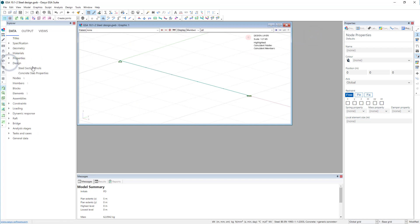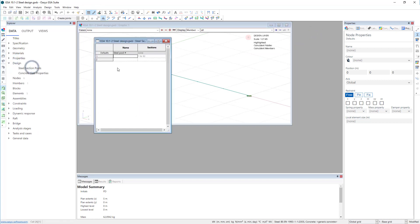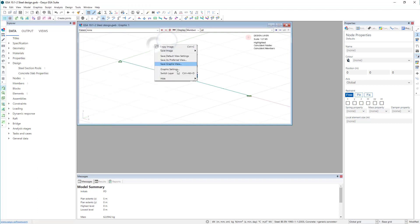Under design you will see the steel section pools are there. I'm going to call that 'beams' — you don't need to give them a name but it is useful. So now we are ready.